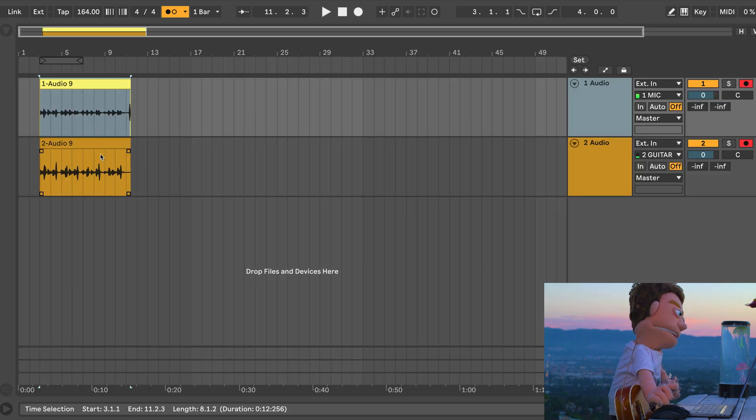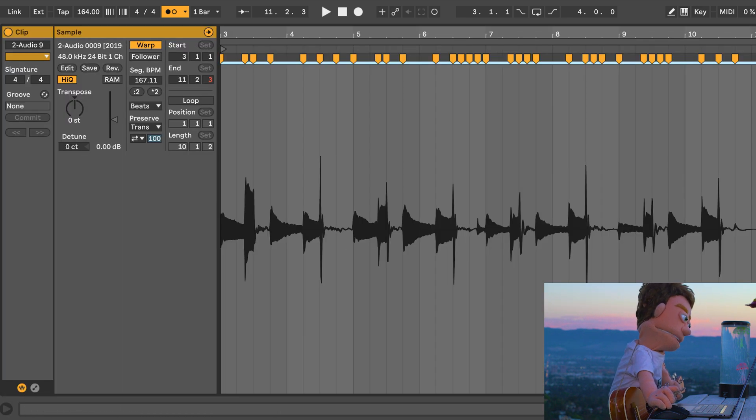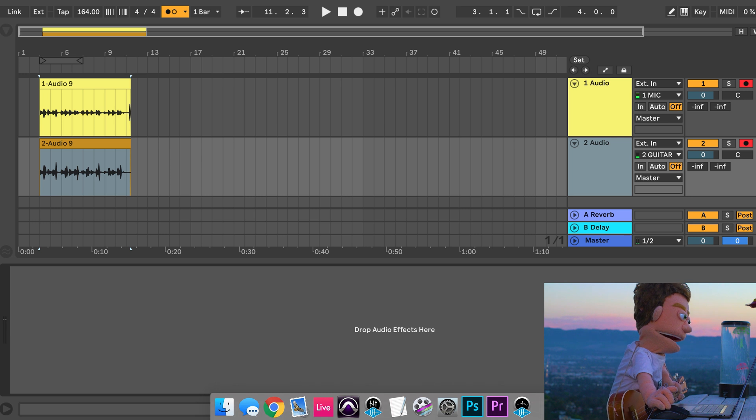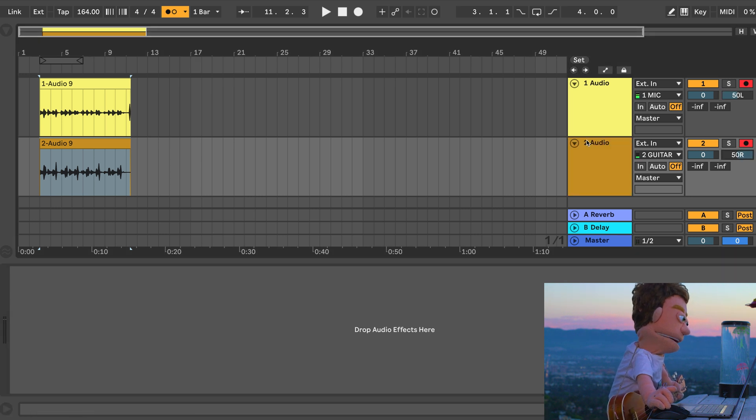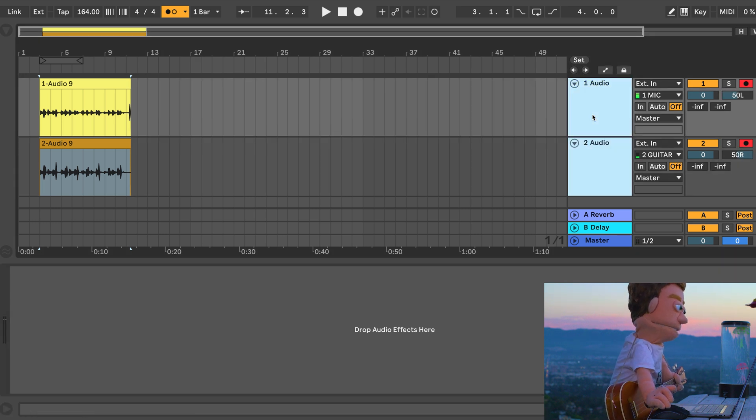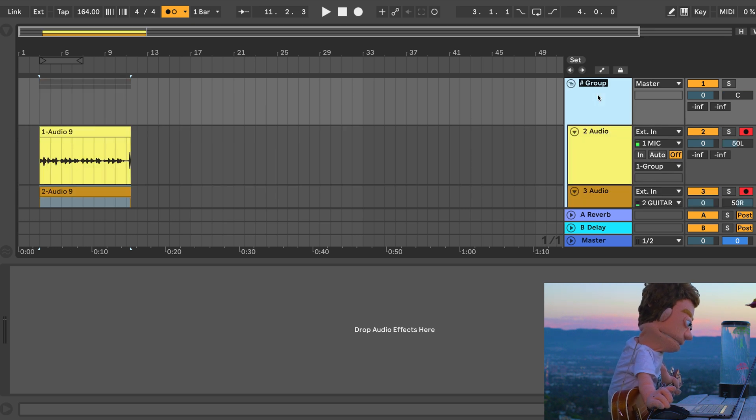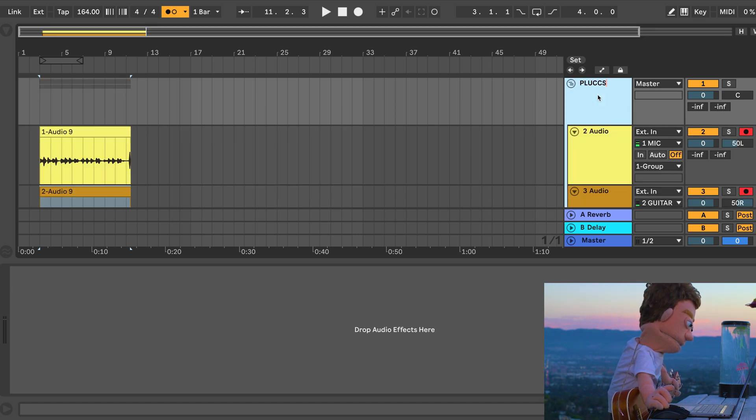Back to this one, Command U. And let's take one of these and pan them in each ear and we'll make a group out of this pair and call this Plux 1.